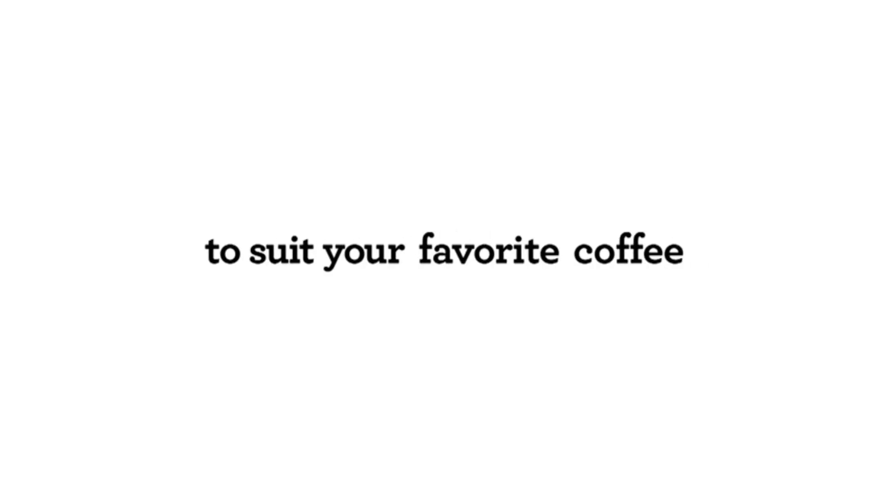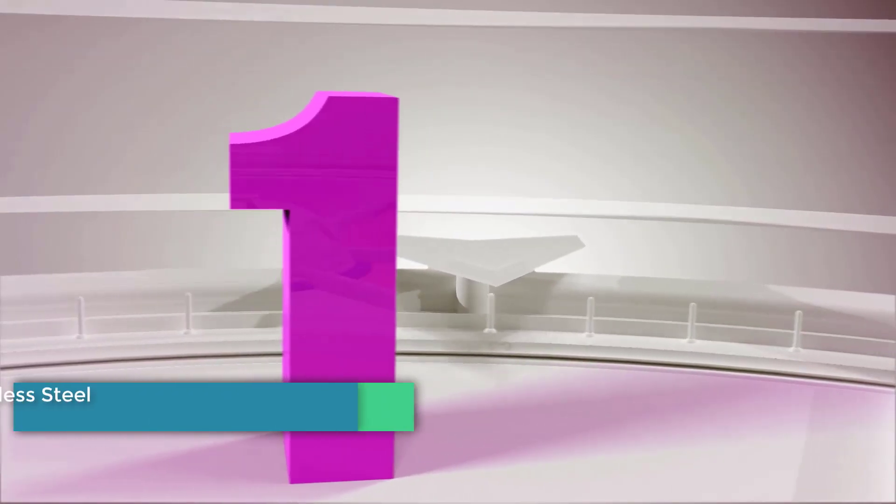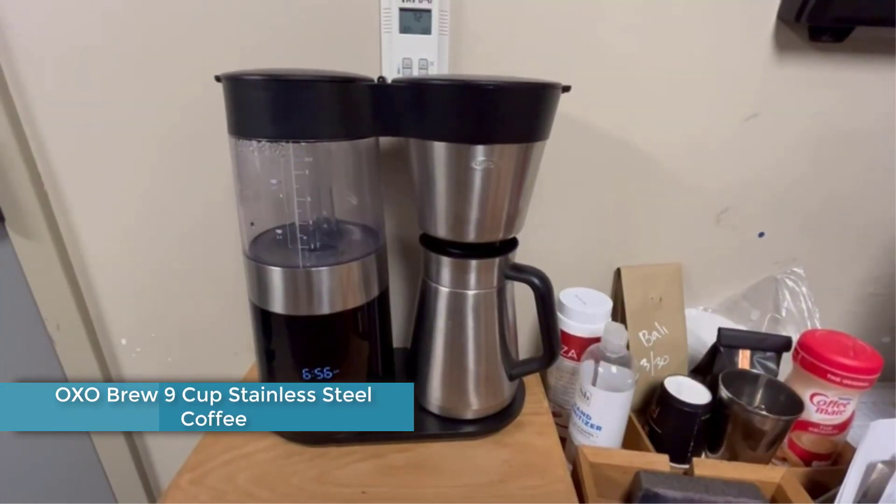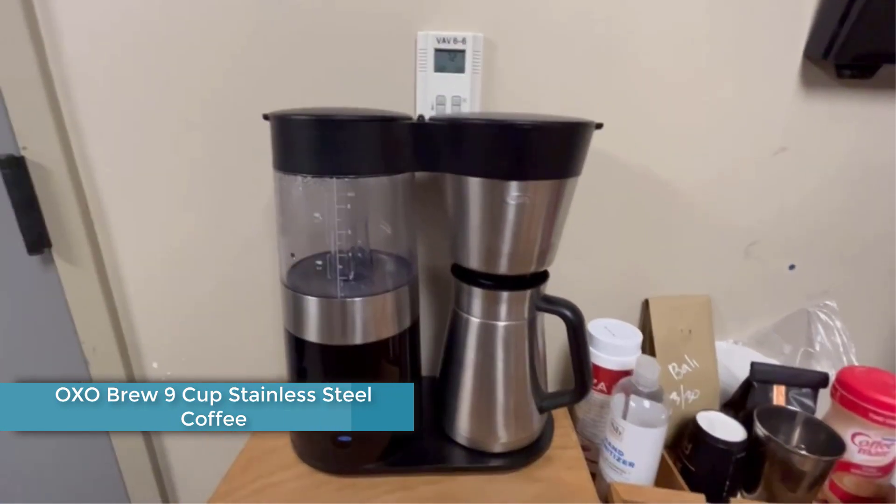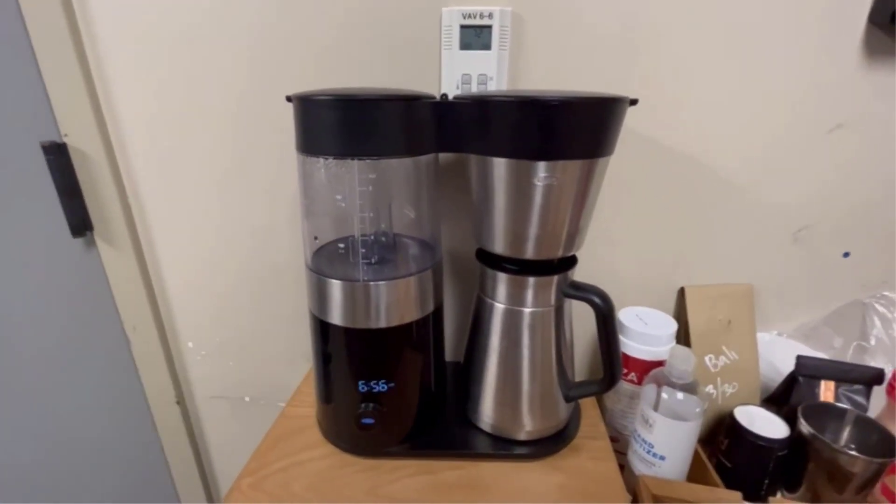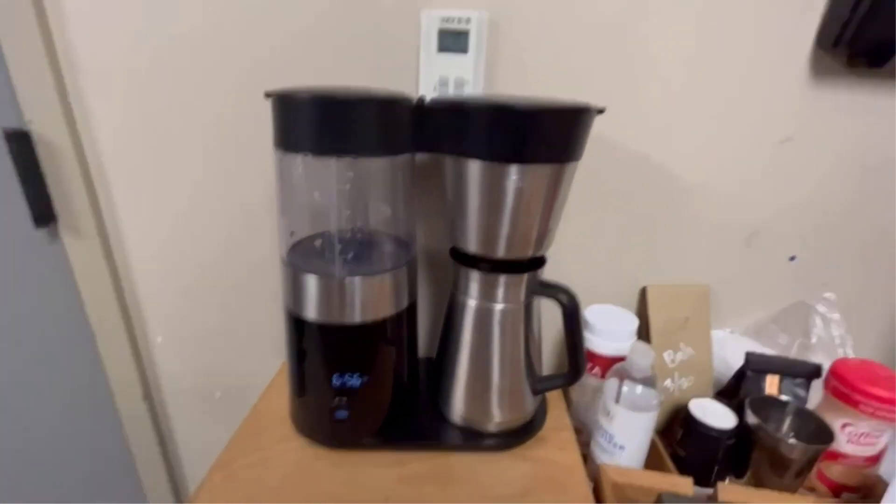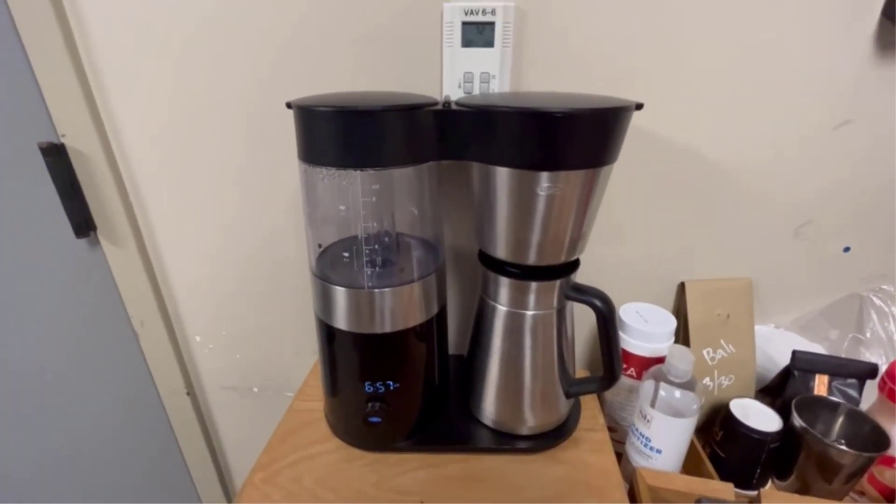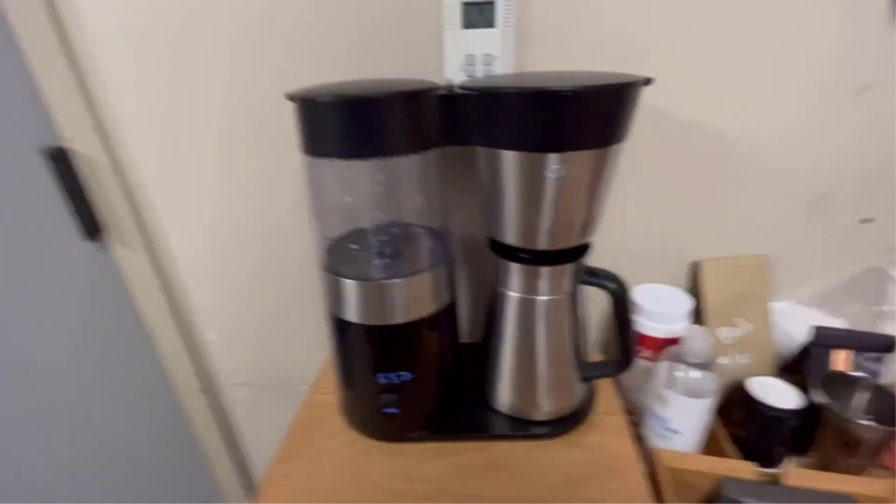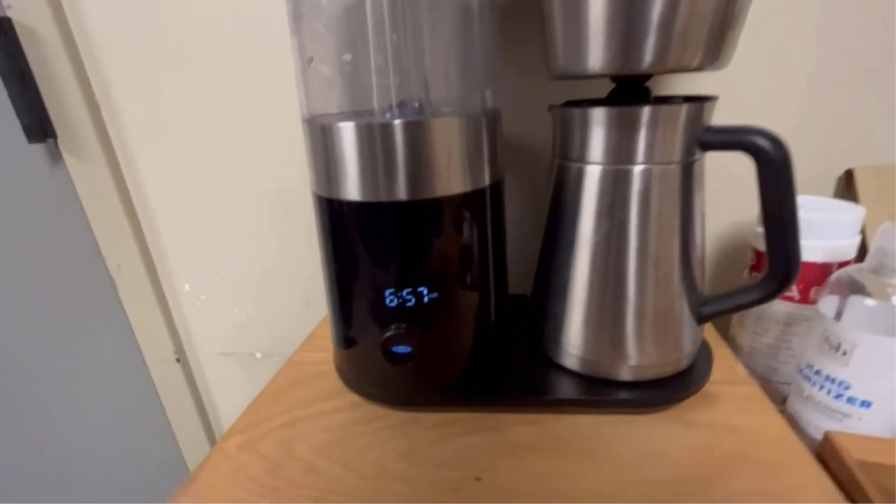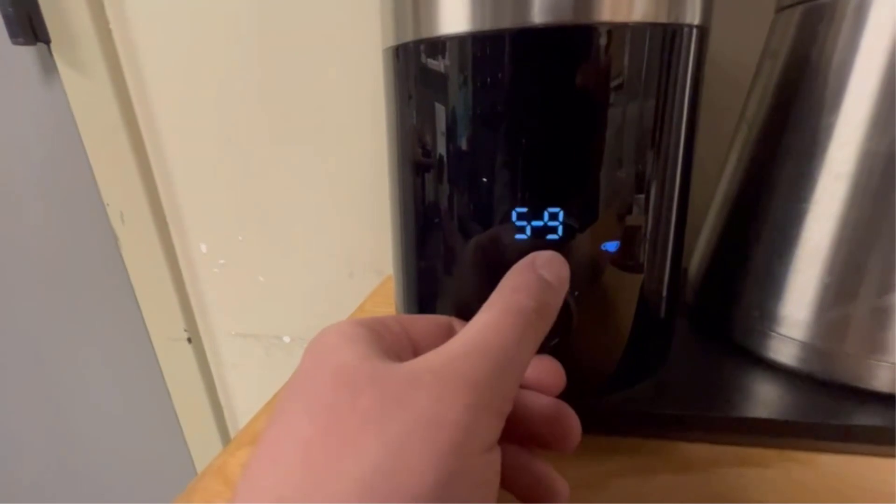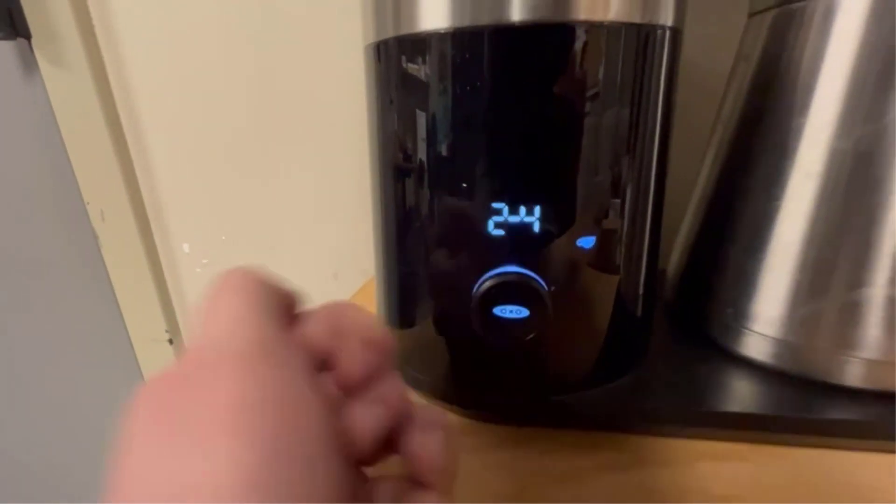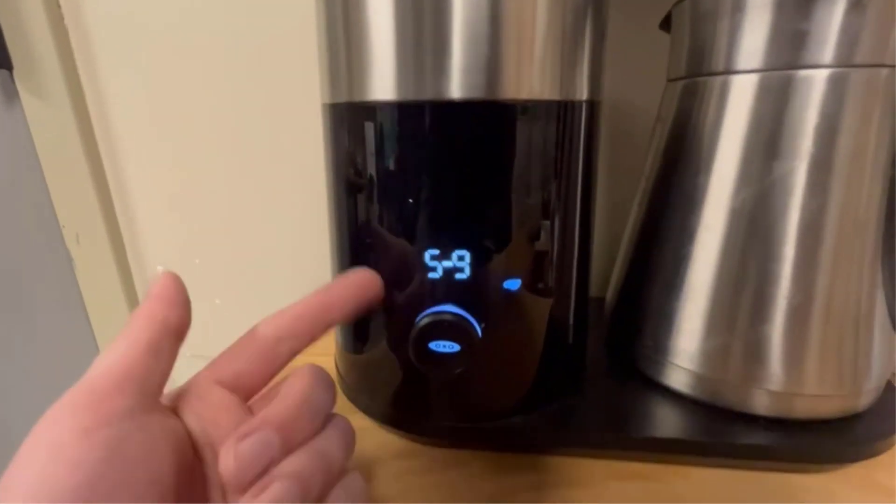Number one: OXO Brew 9 Cup Stainless Steel Coffee. OXO's Brew 9 Cup coffee maker is a super functional machine with premium features at a moderate price, and I drank a smooth and pleasant cup every time I used it. It's demure in a good way, with a no-frills black and stainless steel exterior, a simple digital display, and exactly one dial on the front with which to adjust the machine.